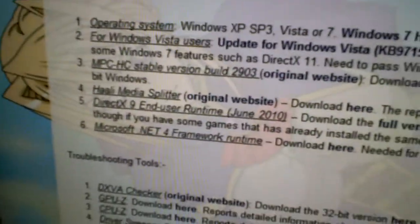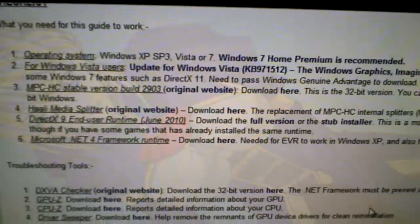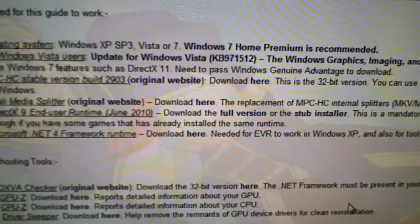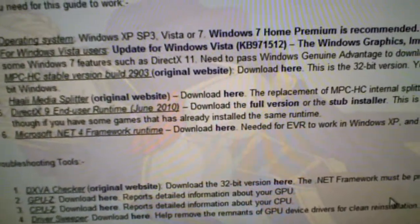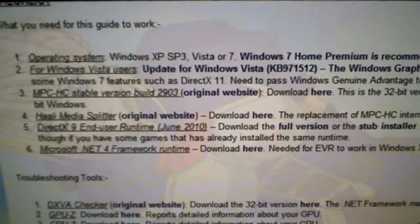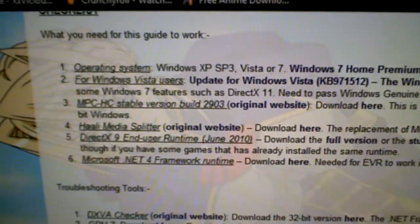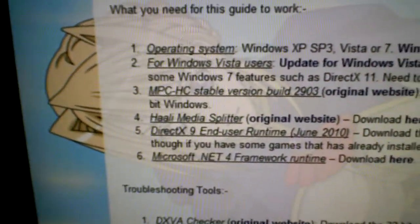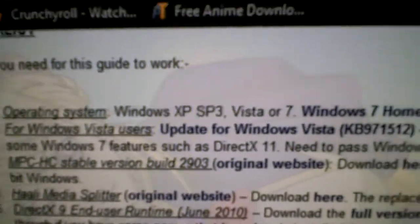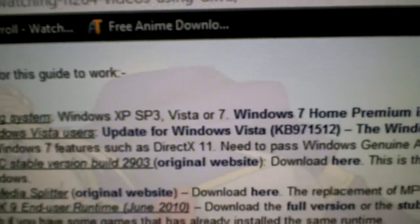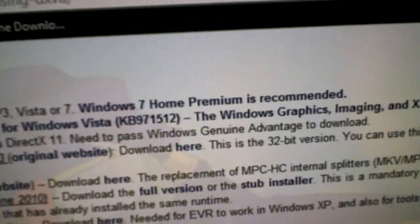Step one — I'm going to include a web page that one of my friends showed me in the description box so you guys can follow along yourself. Basically, what you need is an operating system: XP Service Pack 3, Vista, or Windows 7. Obviously Windows 7 is recommended.